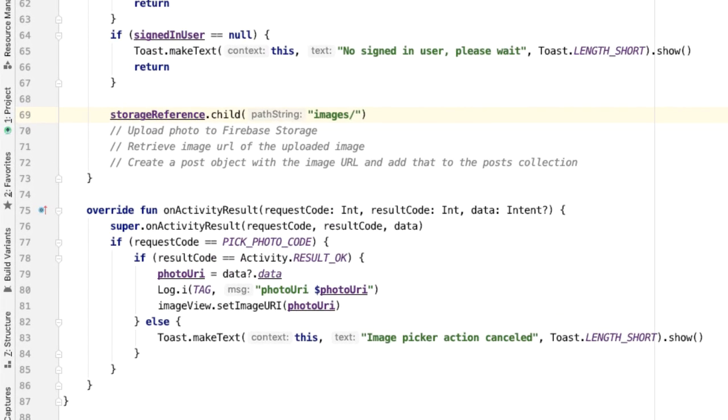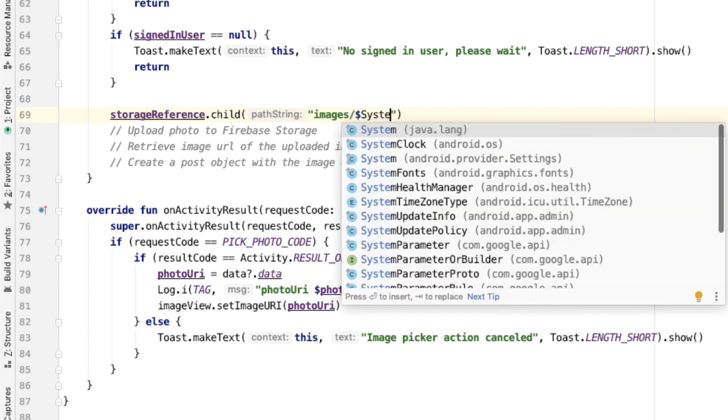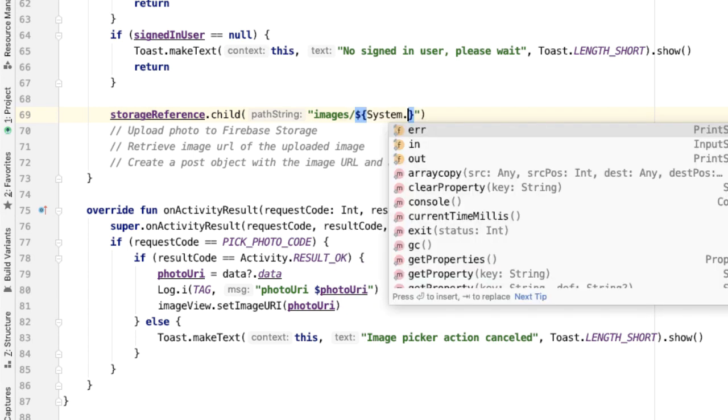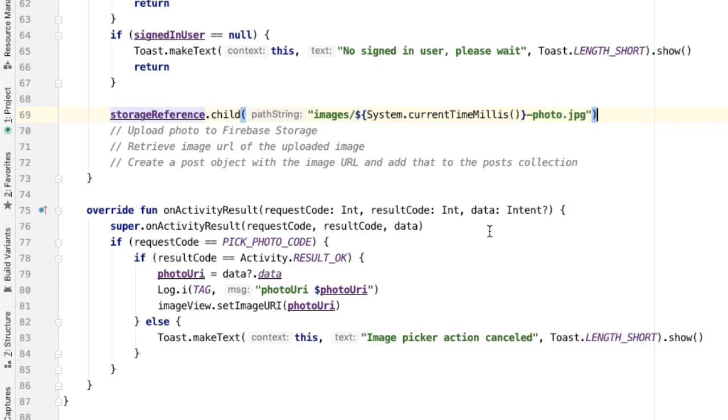And so the child will be images slash and we need to give this a file name. We need to make sure that the file name for each image uploaded is unique. An easy way to do this is by leveraging System.currentTimeMillis. The idea here is that the current time in milliseconds is changing so rapidly and increasing so rapidly, that the chance of collision of two unique clients or two unique users uploading a file with the same currentTimeMillis is so rare that it should pretty much never happen.